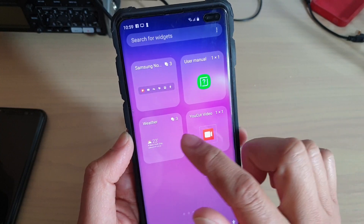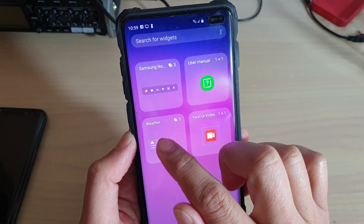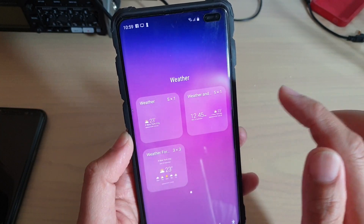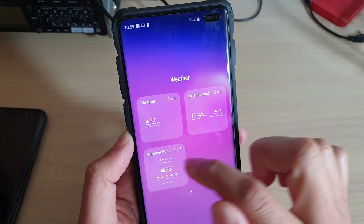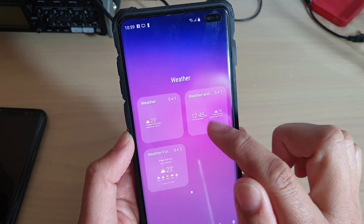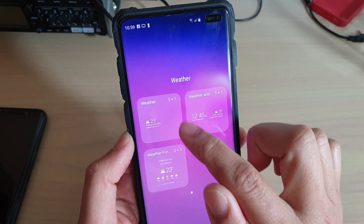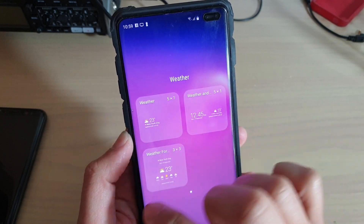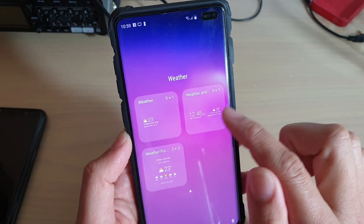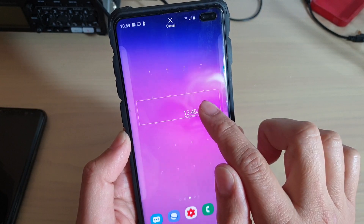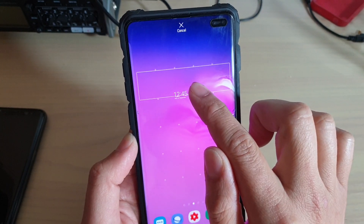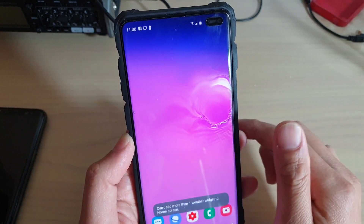So select a widget that you like. For example, a weather widget. You can tap on that, and there are three different kinds of widgets within the weather category. Select the one that you like, tap and hold, then drag it onto your home screen and let go.